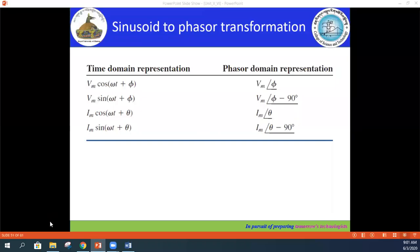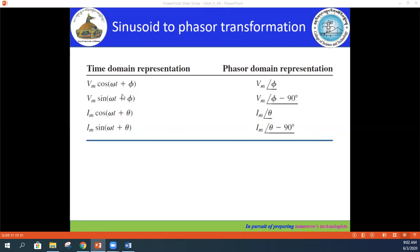For today's video we're going to discuss some of the calculations for the single phase AC circuit. Before we go into the calculations, there are some basic requirements you have to understand. Here is the sinusoid to phasor transformation, which we discussed in a previous lecture.